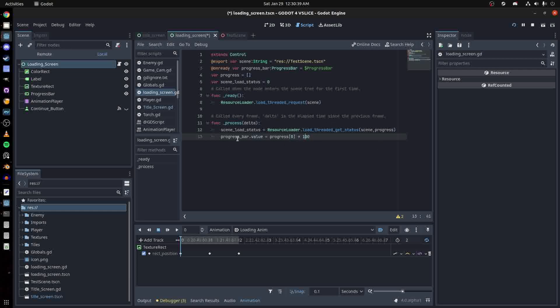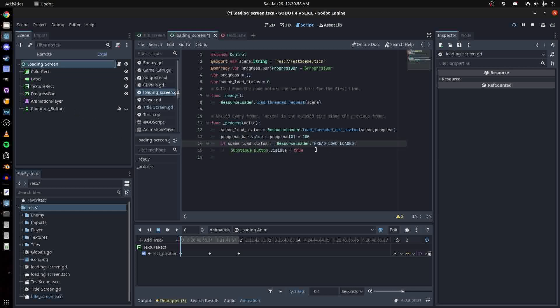Now I check if the scene load status is equal to thread load loaded. Now we can tell the button to be visible. That's pretty much it.